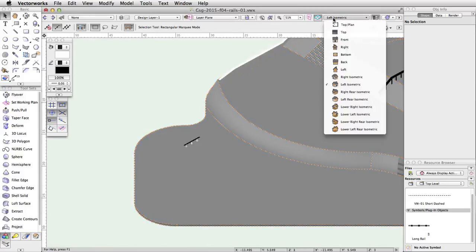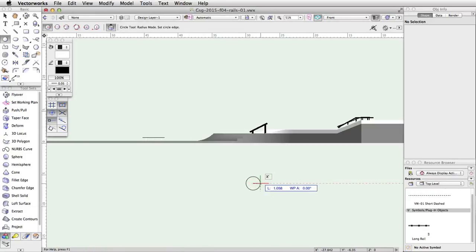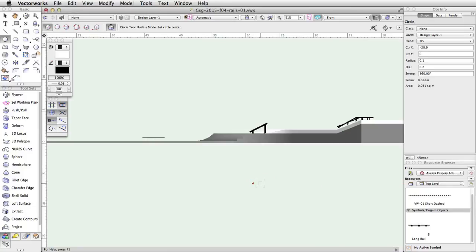Switch to a front view. Activate the Circle tool in the basic palette. Click once in the drawing area to start the circle and move the cursor to the right. Tap into the Floating Data Bar, enter 0.1 for the length and press Enter or Return twice to create the circle.